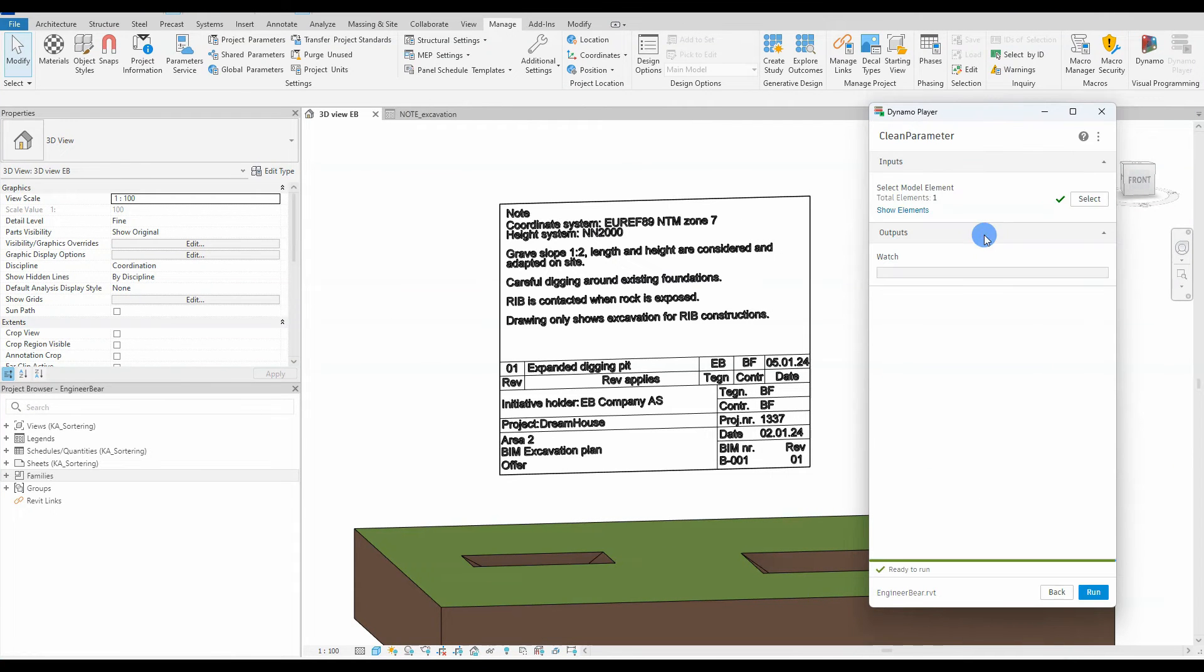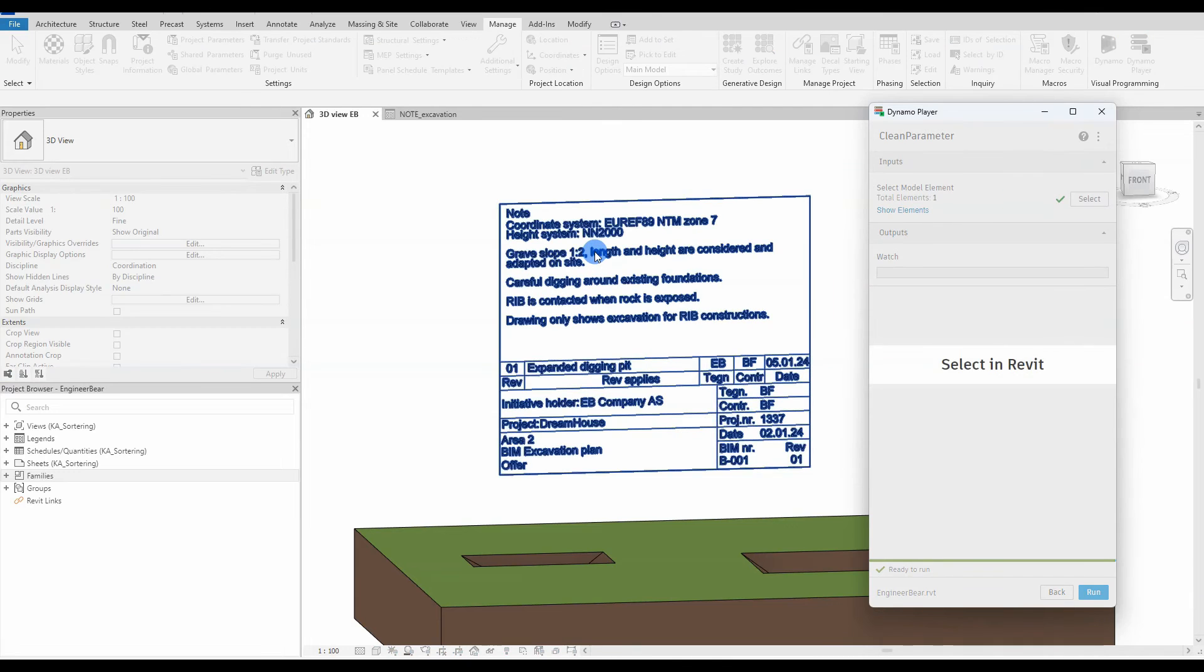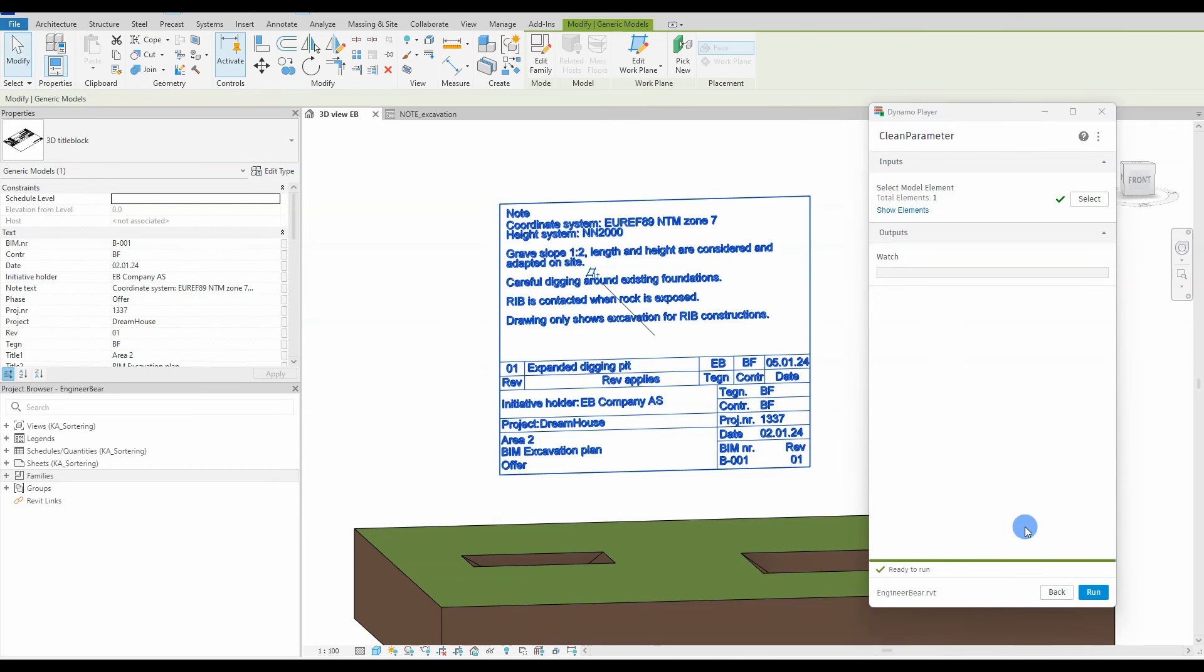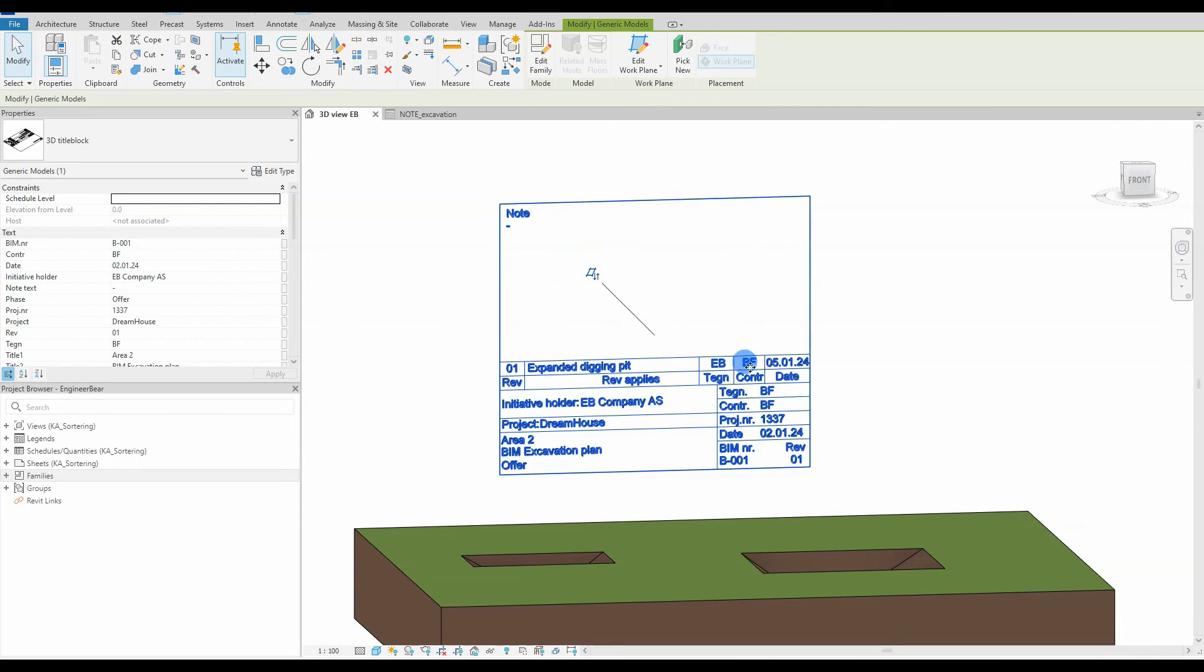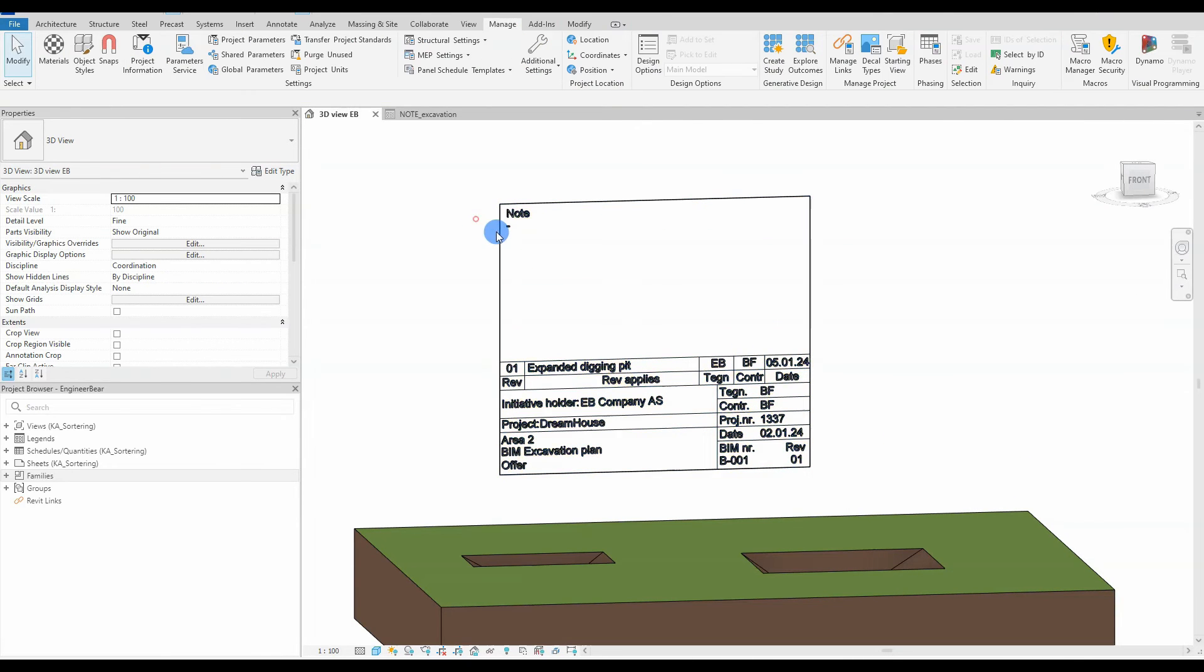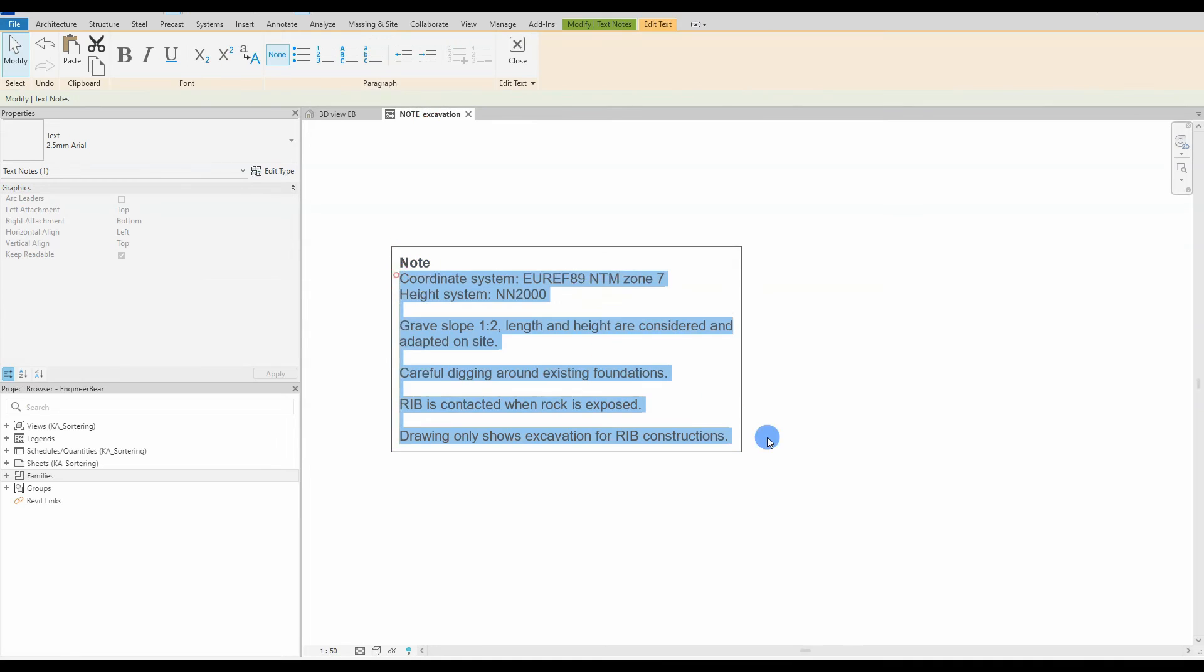So let's press clean parameter and yes the select model element does appear. We test it out by selecting it and clicking the title block and hit run. And our text has now been deleted.